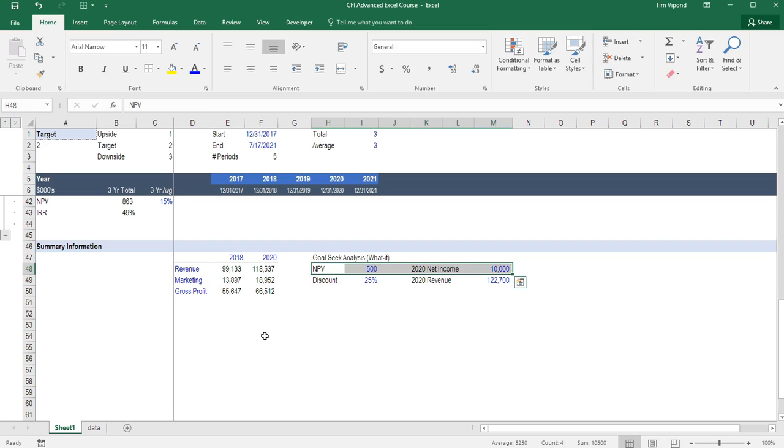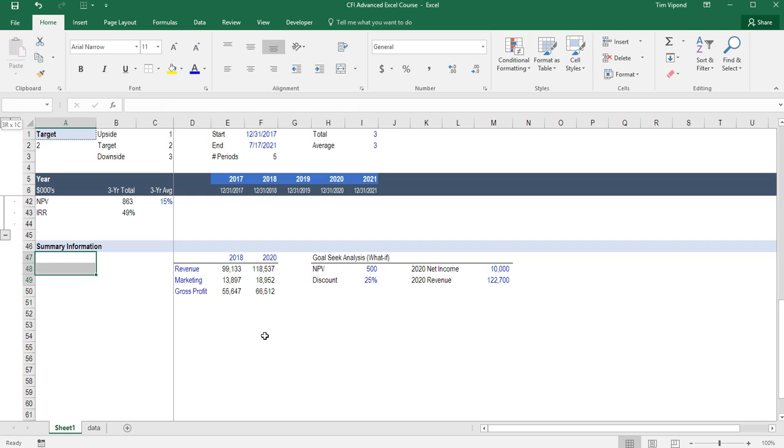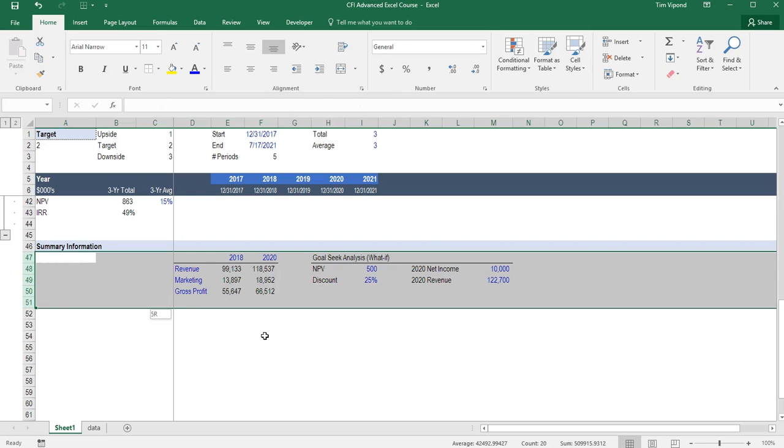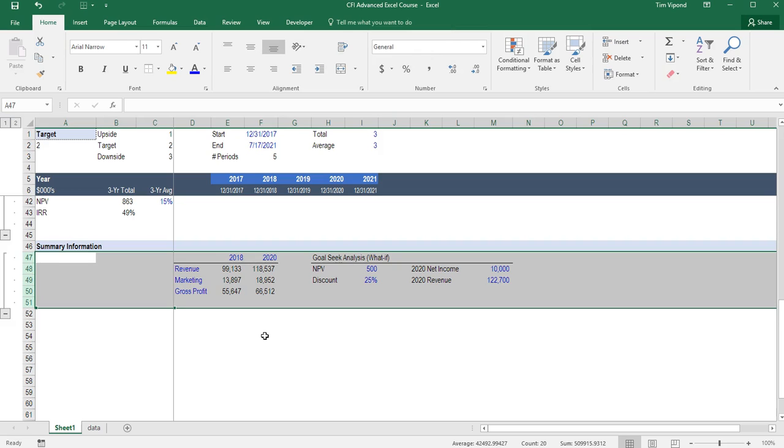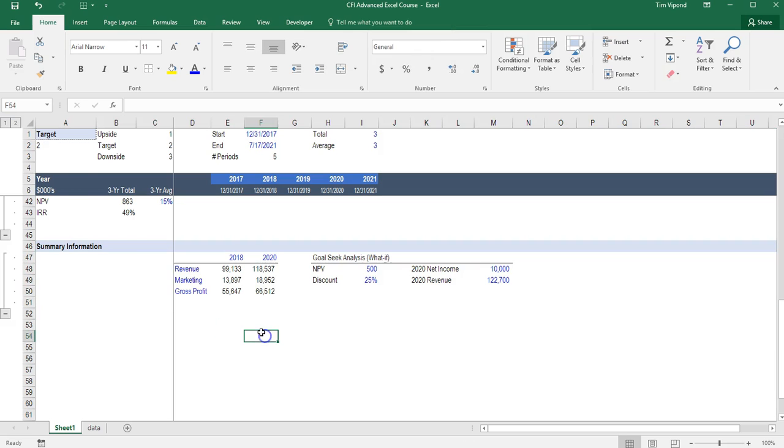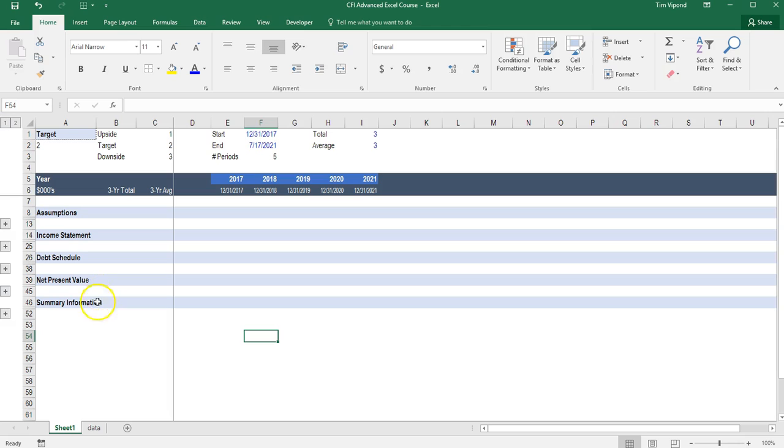And I'm just going to put a border over this section here. Alt-H, B, P. And I can select these cells here. Press Shift-Spacebar and Alt-D, G, G to group those. So now everything rolls back up into a nicely organized spreadsheet.